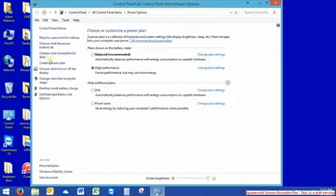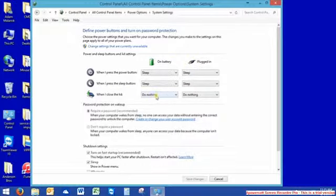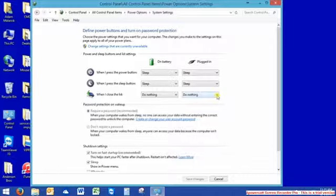I'm going to go back one. One thing I recommend is changing this - you see on battery and plugged in, when you close the lid, have it do nothing. This way you can close your laptop and just present the video on the TV.